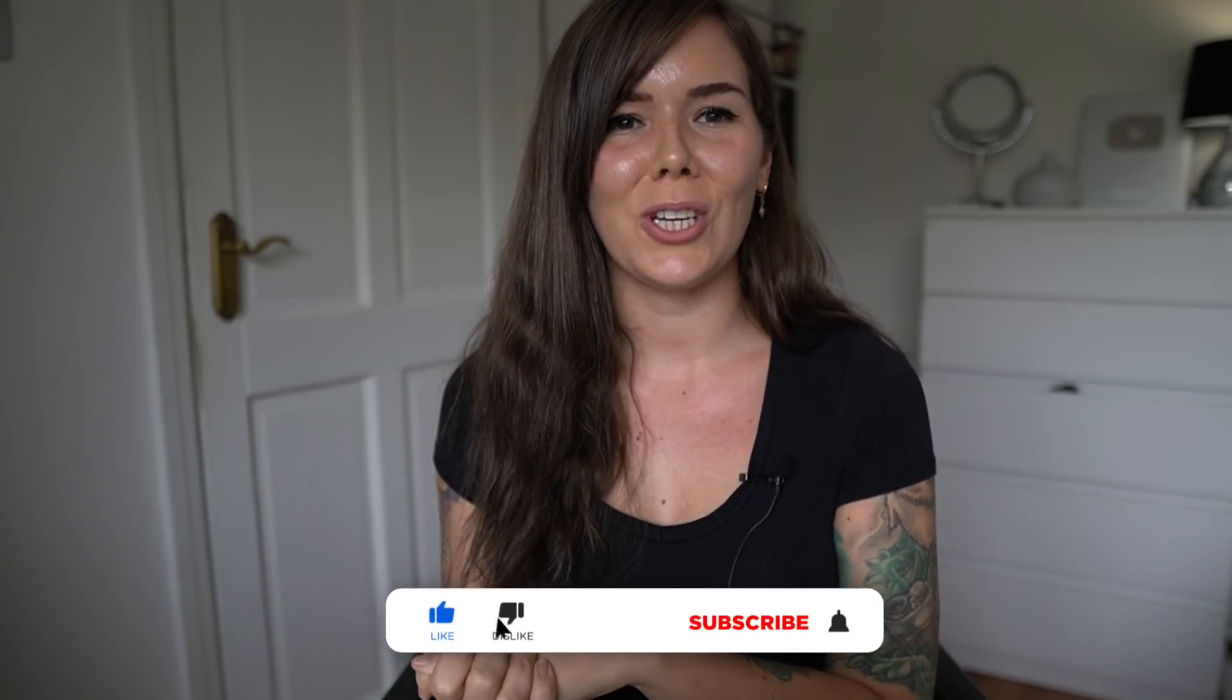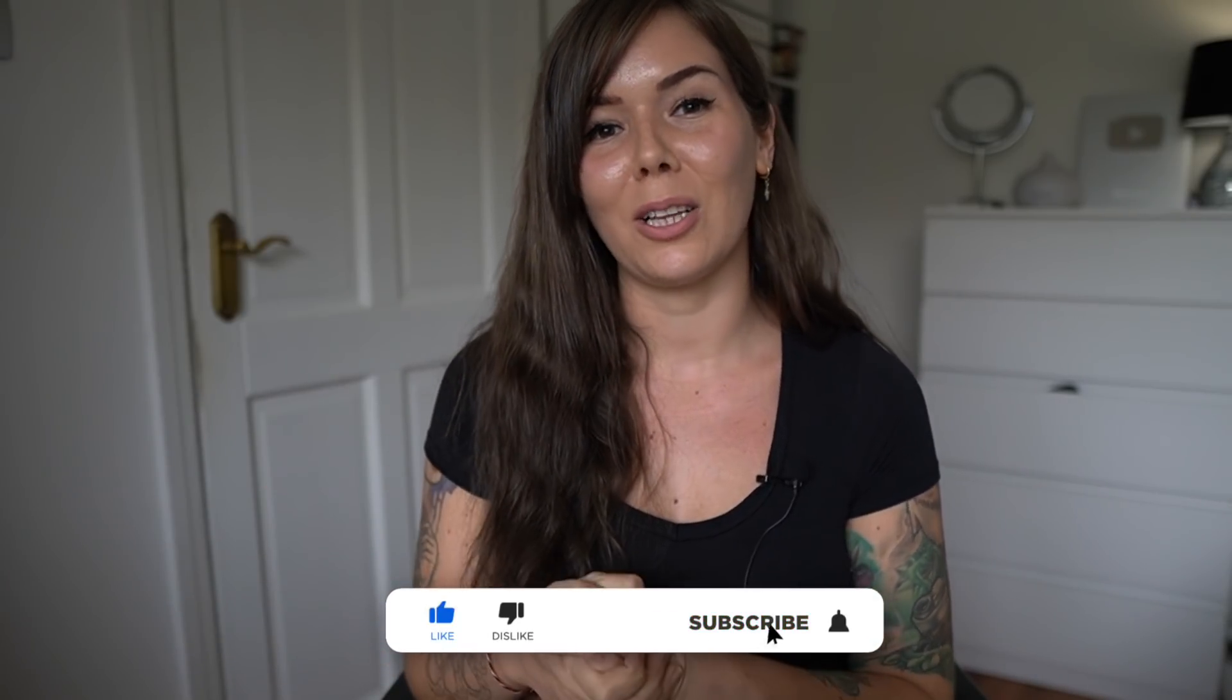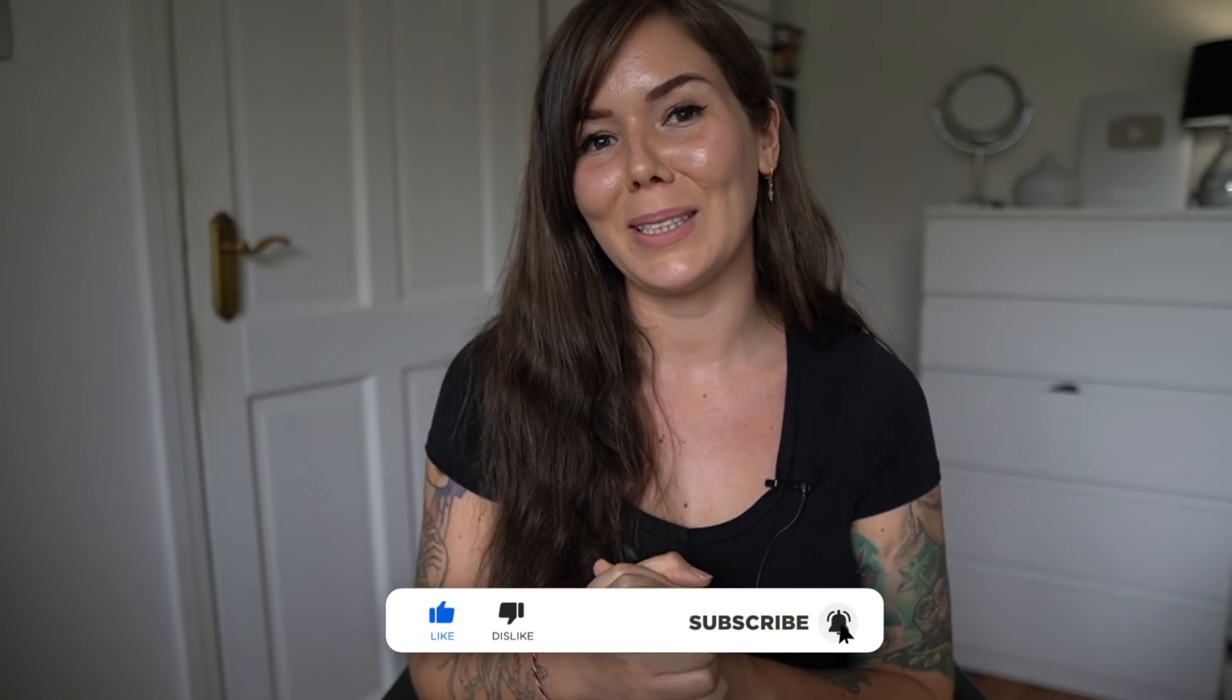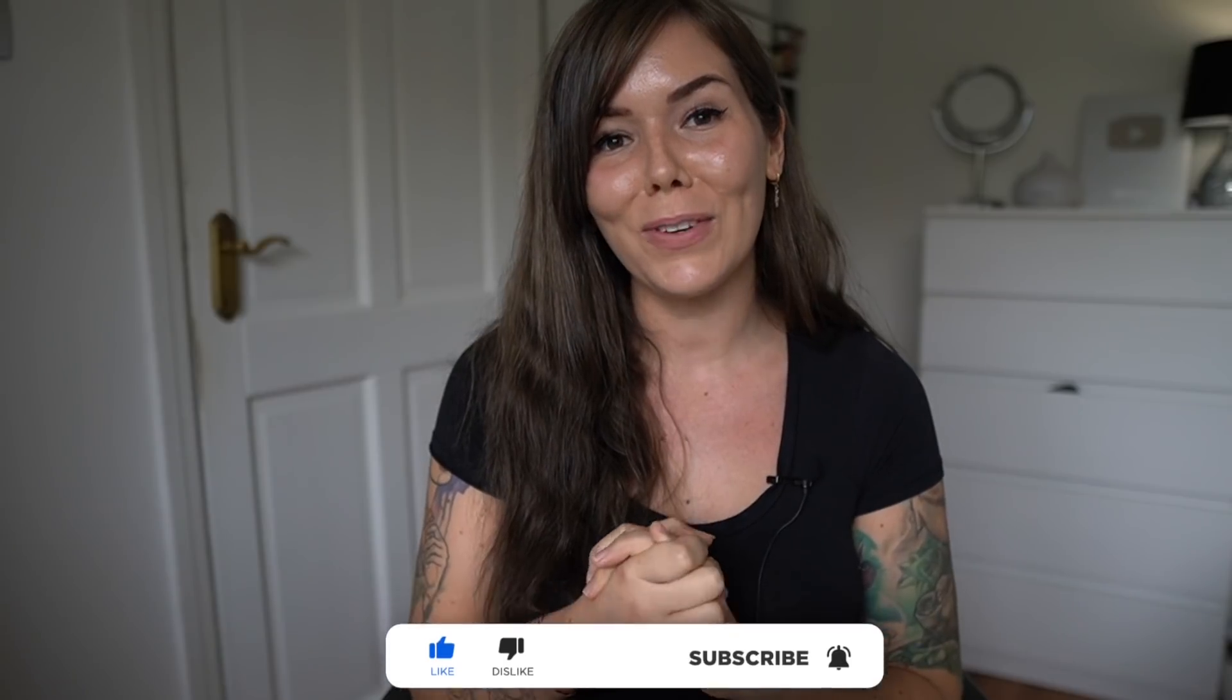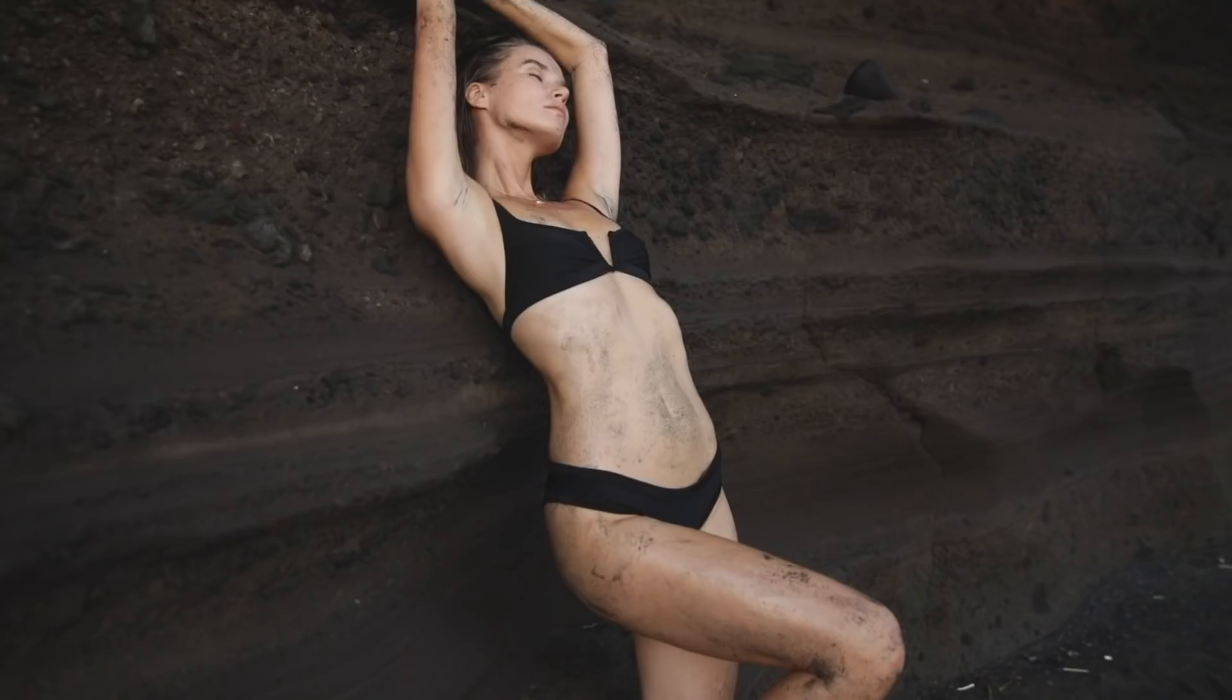Before we get into this video, please make sure to subscribe to my channel and click the little bell button to not miss any of my future videos. And let's get right into it.